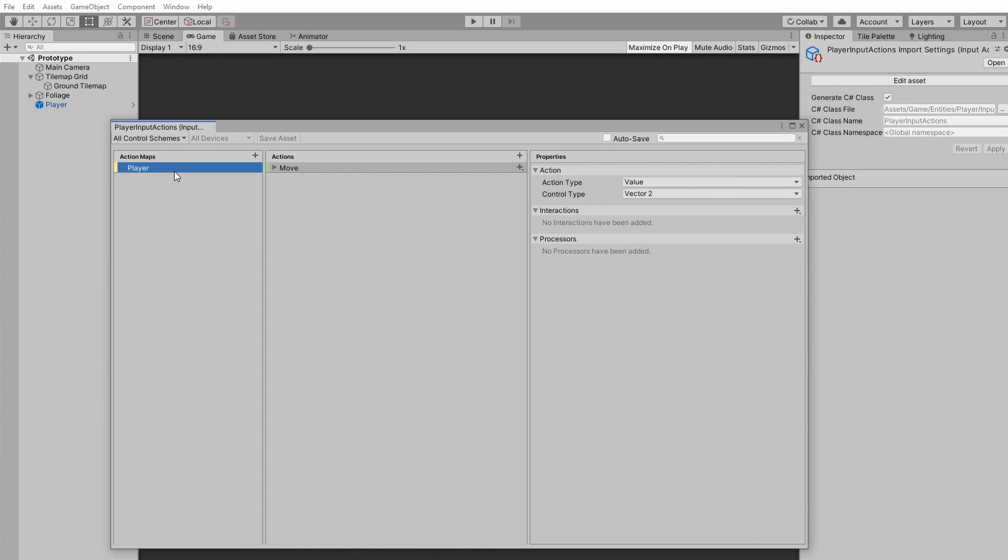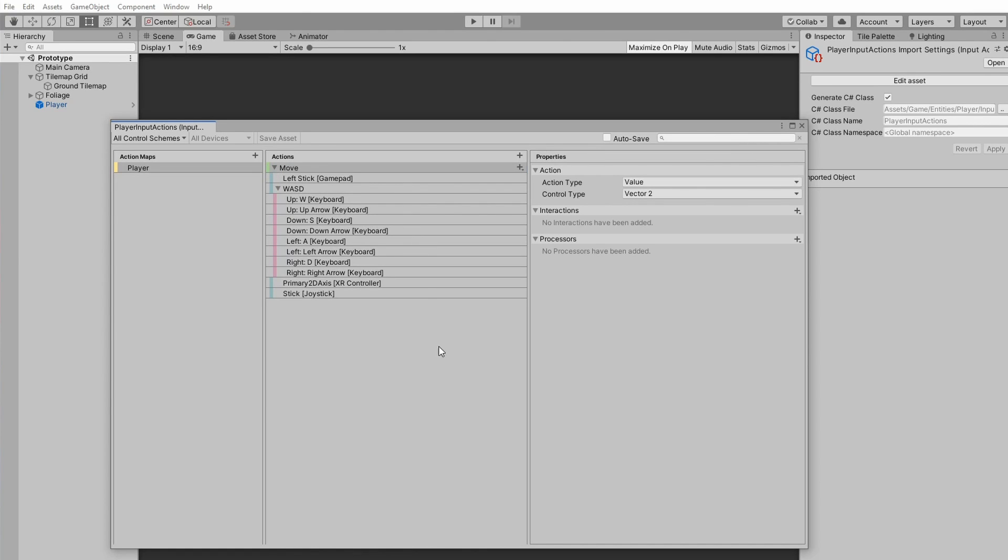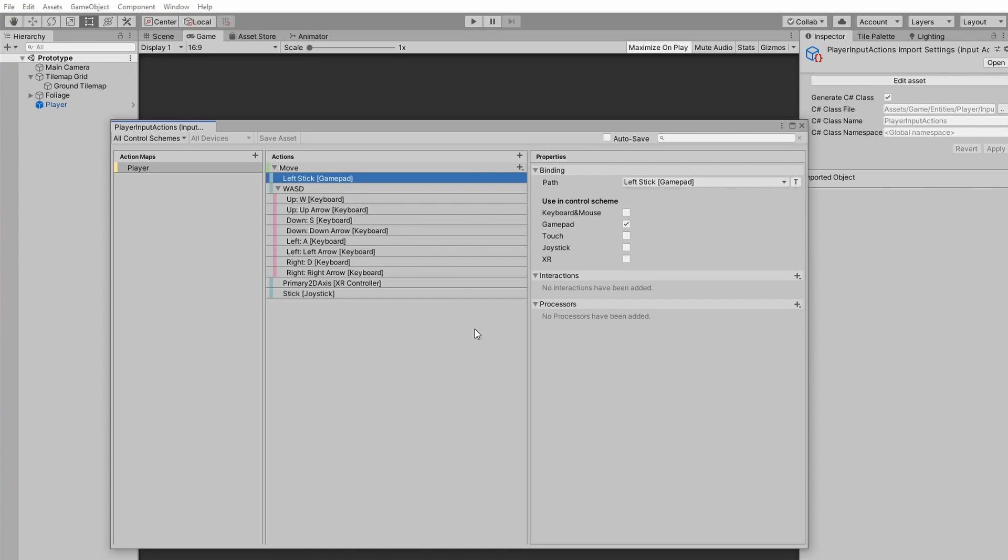You can see I've created one map here for the player and one action for the player, which is called move. If I go ahead and open that up, you can see all the controls that I want to trigger this action. Of course, the left stick on the gamepad, WASD, and the arrow keys on the keyboard, and joysticks on various types of controllers.